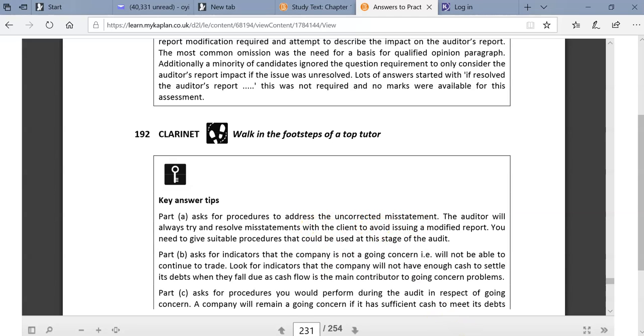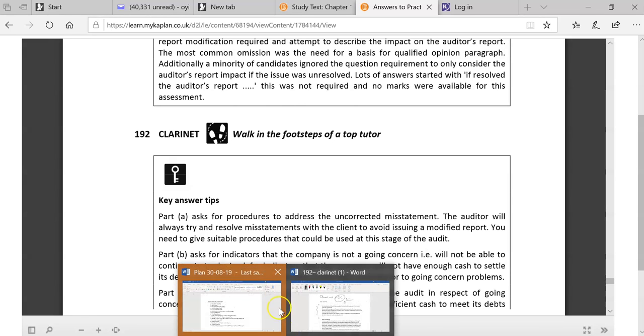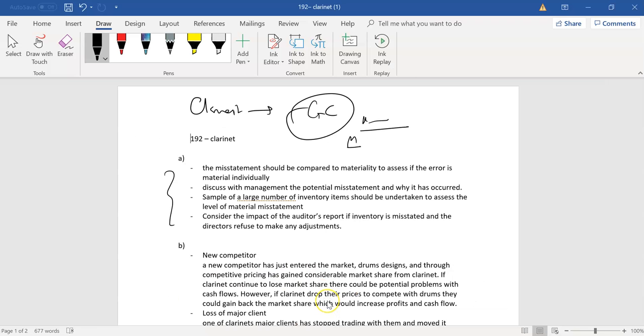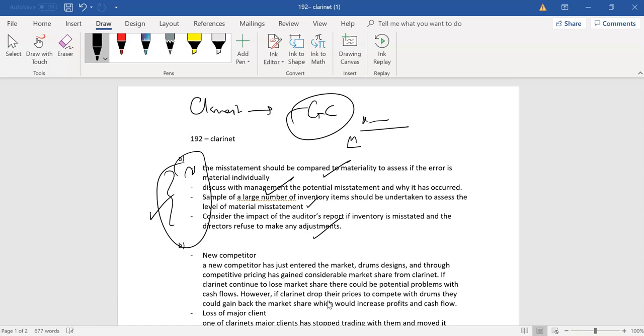So, you've done what you would expect. You would inquire. You would carry out some tests. So, you're comparing to materiality, discussing with management the potential misstatement. And I think it was an inventory point, because this is really about whether or not we're happy to accept the level of error.